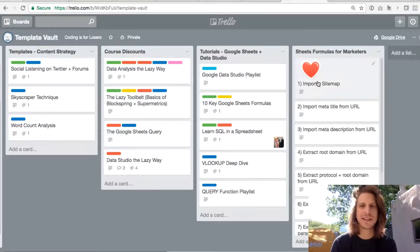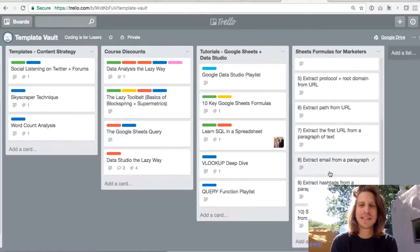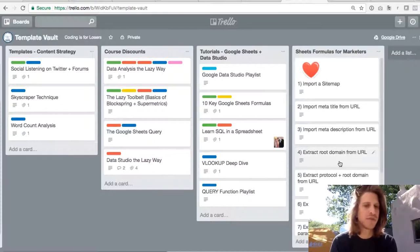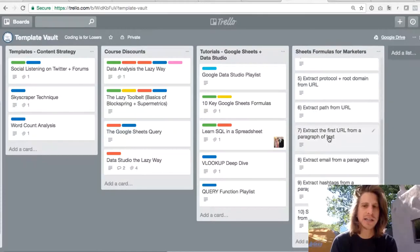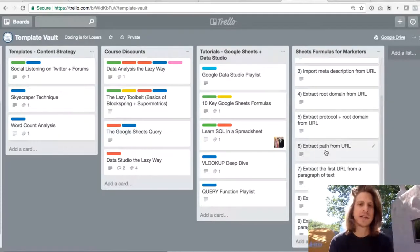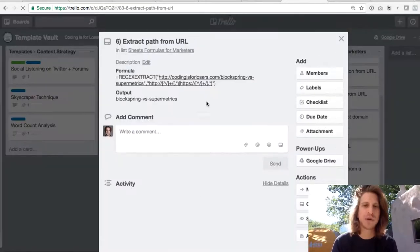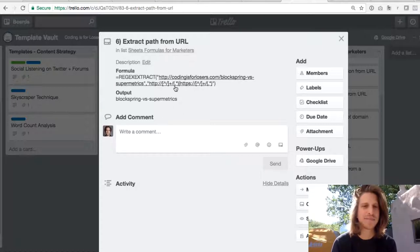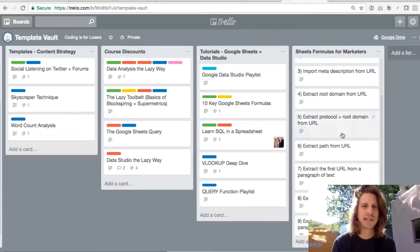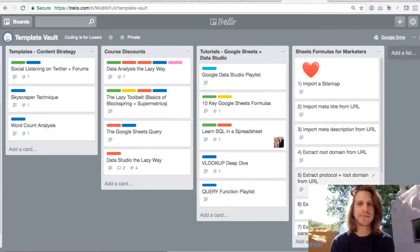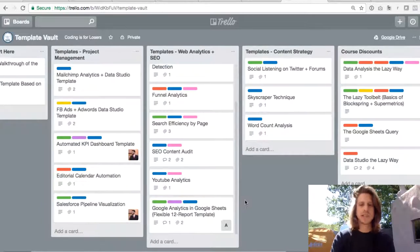This last list Sheets Formulas for Marketers has specific sheets formulas that if you're doing SEO or if you're working with web analytics data can be really handy. And so each one has a title that describes what it does, so extract page path from URL. This formula and output here tells you how to use that. So feel free to copy these. This is a list that I go back to anytime I'm building a new sheets template.